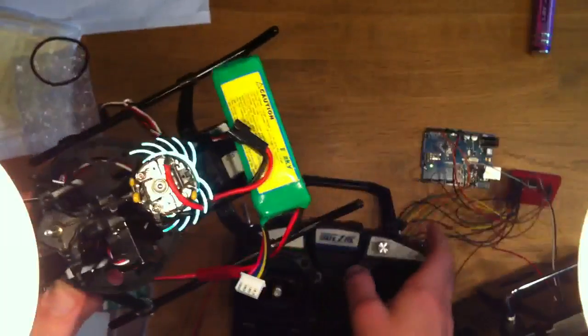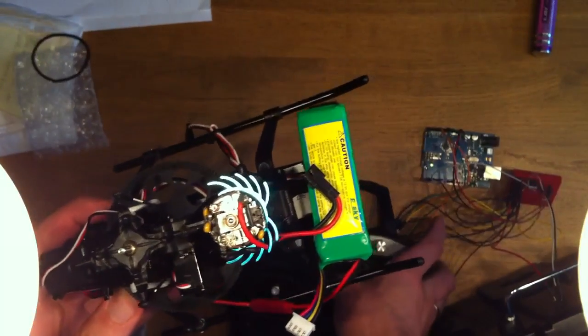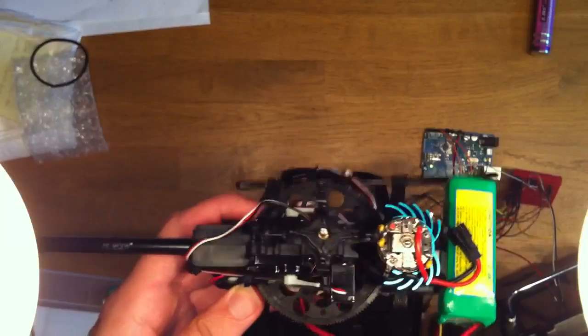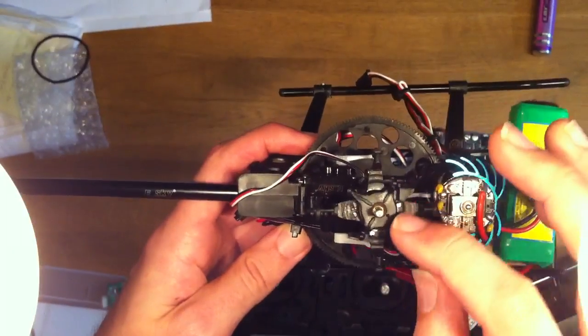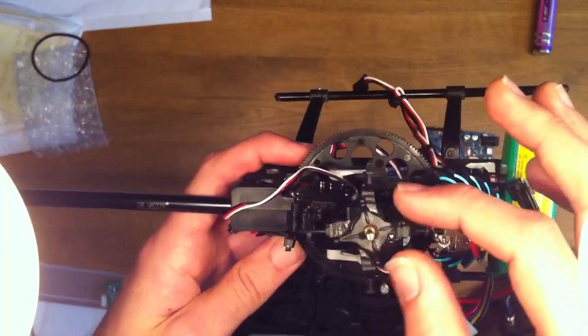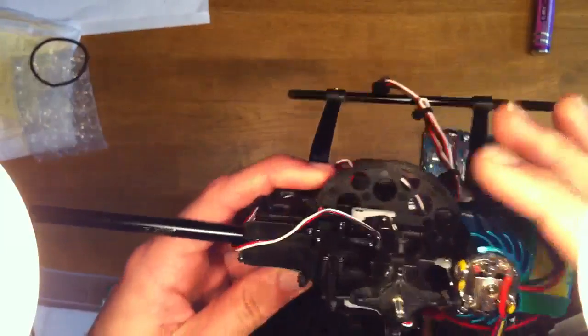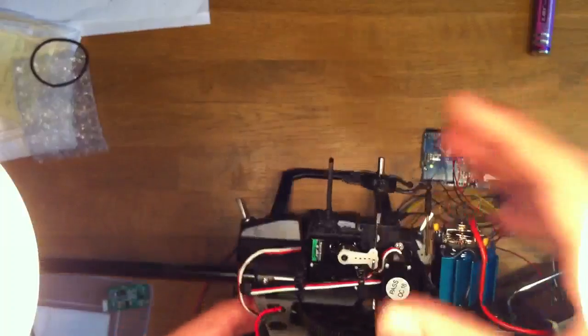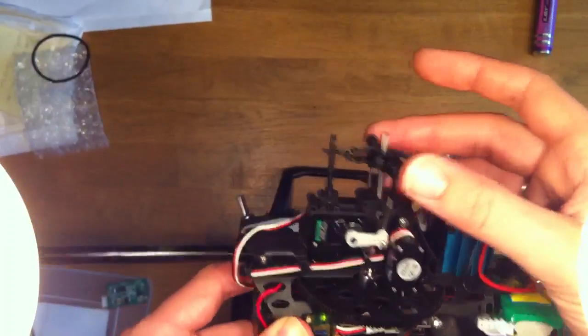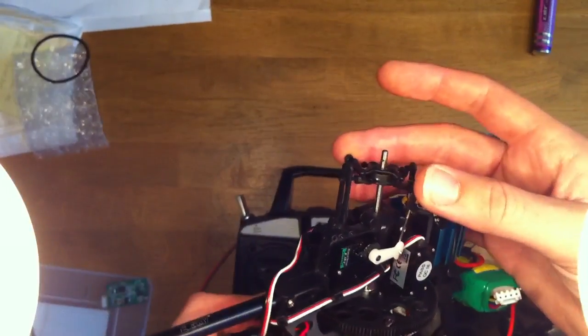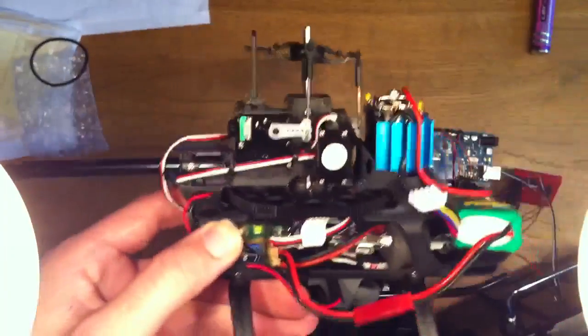Now I've also added this little switch here. If I move that then the 120 degree swashplate setup is enabled. And although this is not a 120 degree swashplate you can see what it does.